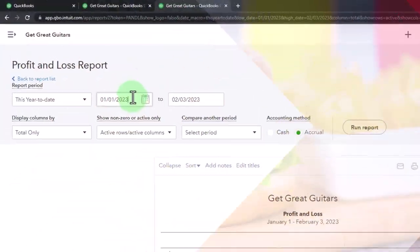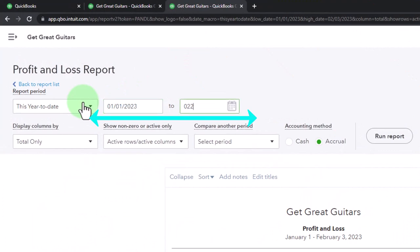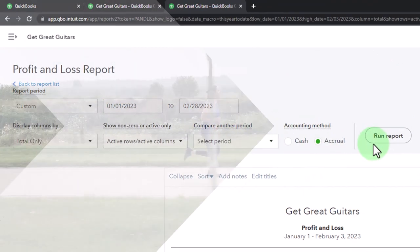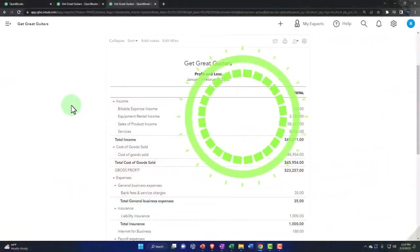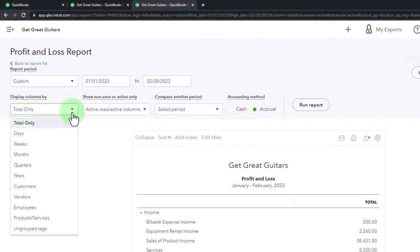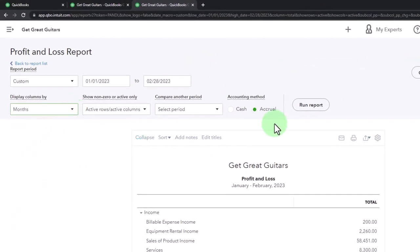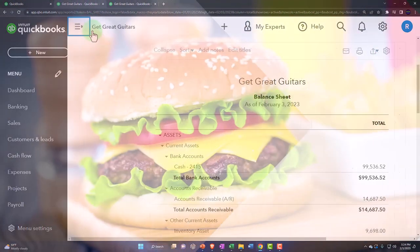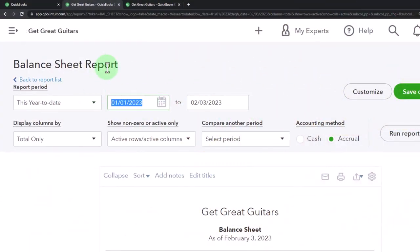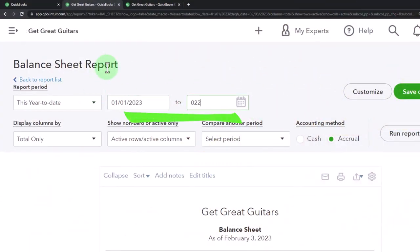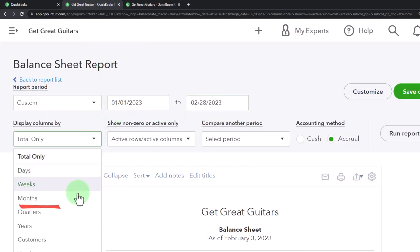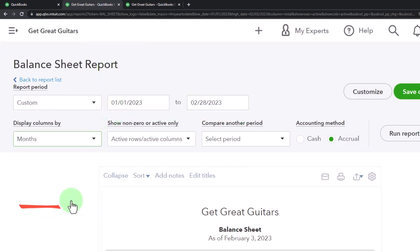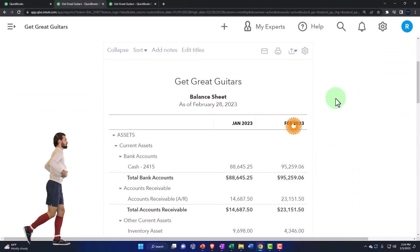Changing the date range to 01/01/23 through 02/28/23, then running it to refresh. Let's view it side by side — going into months and running it to refresh. Then tab to the middle, close up, and change the range from 01/01/23 to 02/28/23 and run it to refresh. That's where we're at.